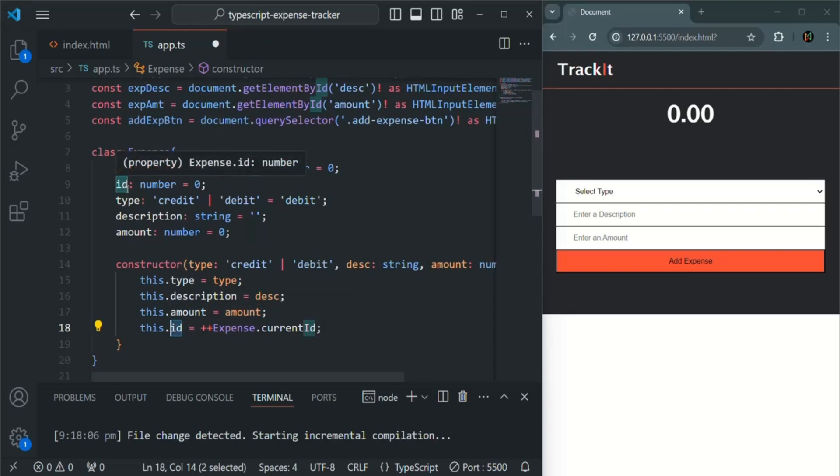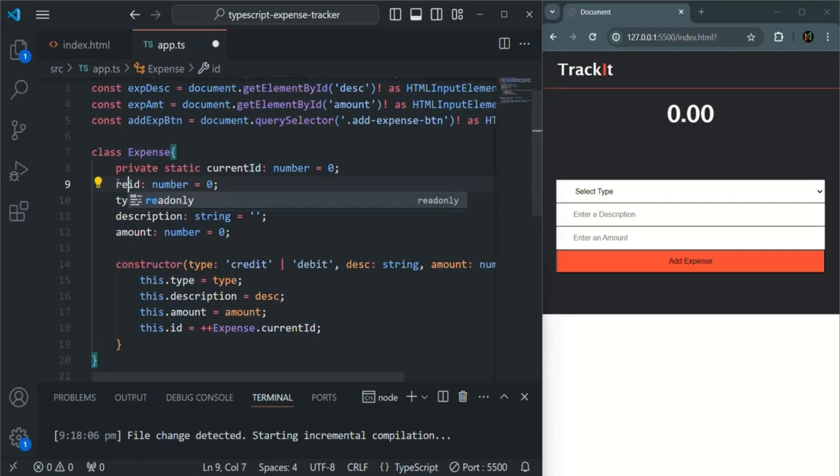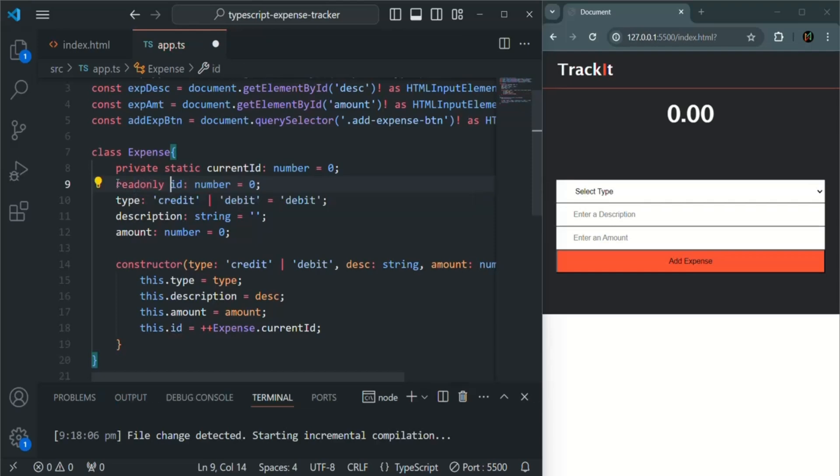Because we might want to use this ID property outside of this expense class. But what I will do is I will make it read-only so that this property can be only read, it cannot be changed. With this, let's save the changes.